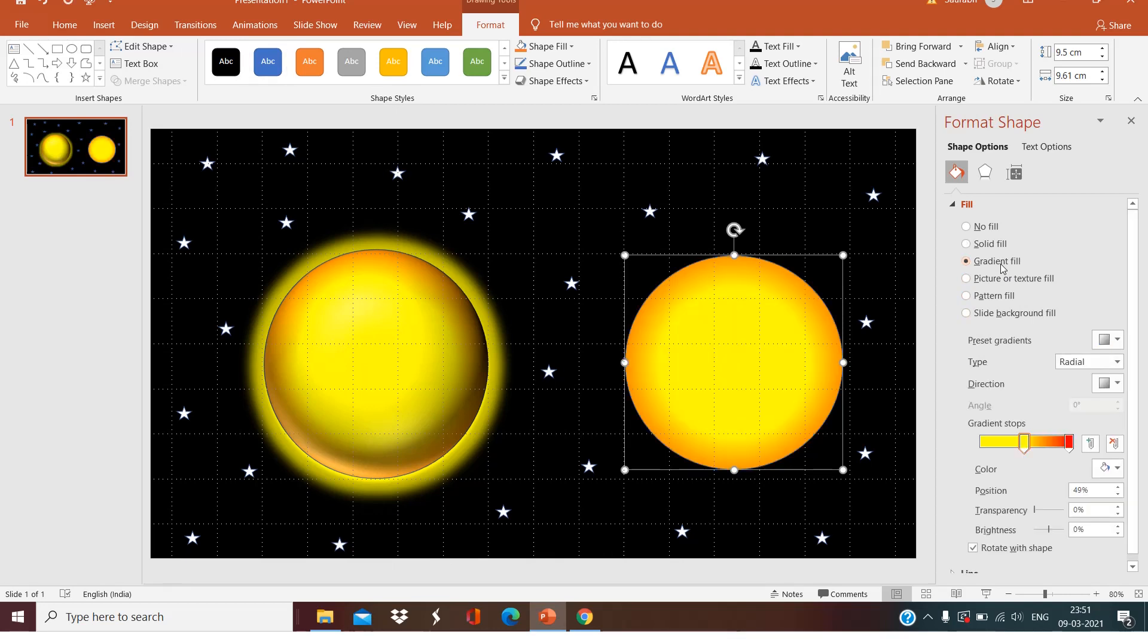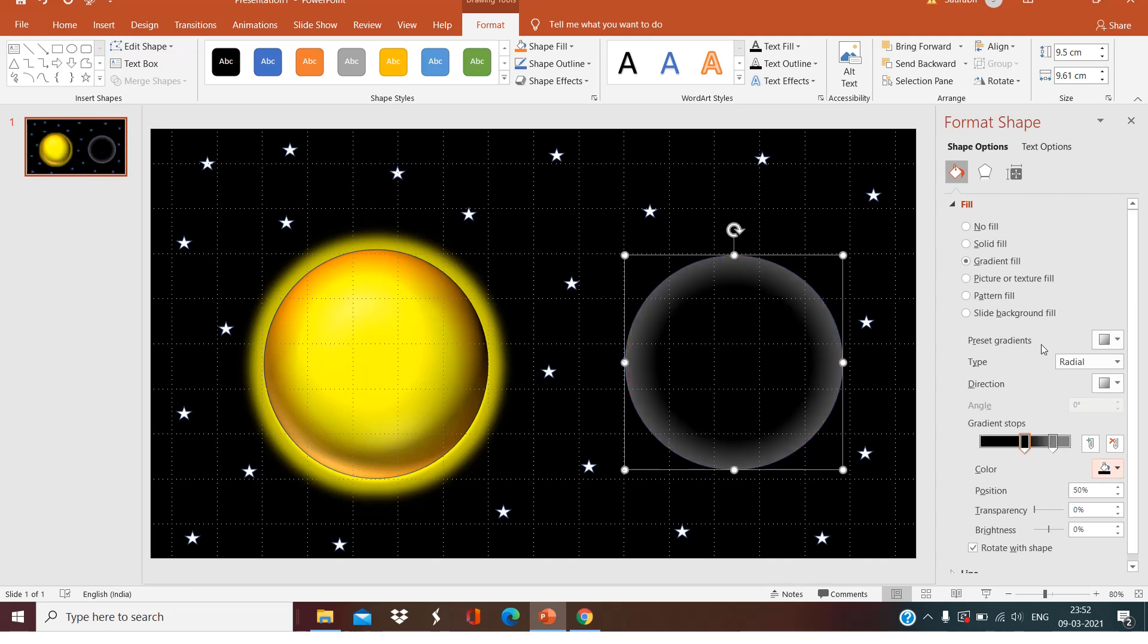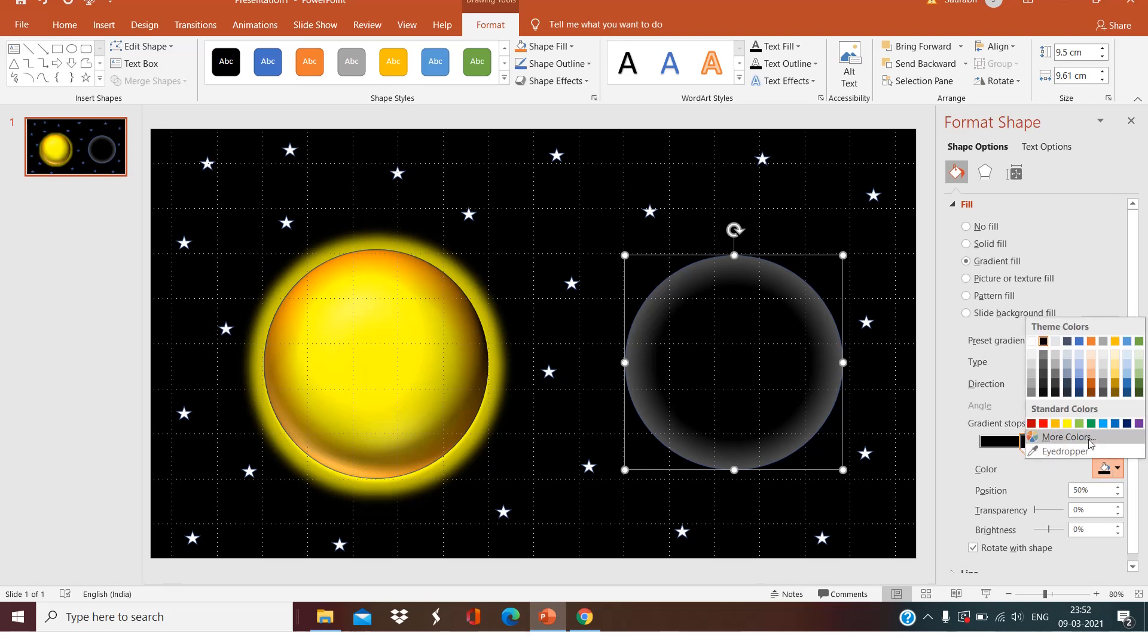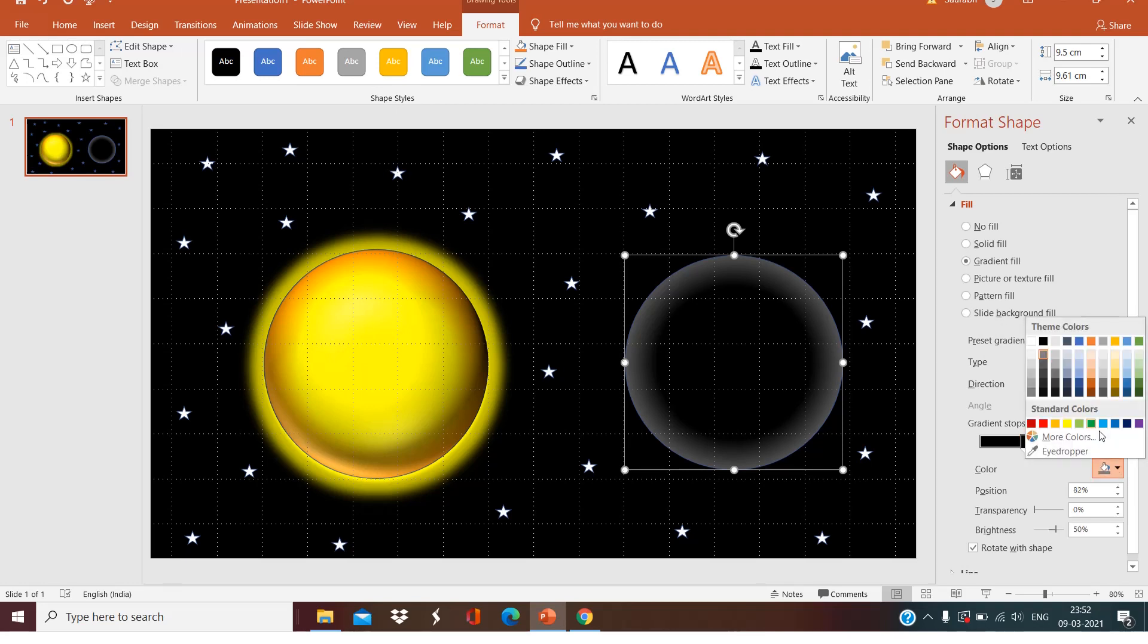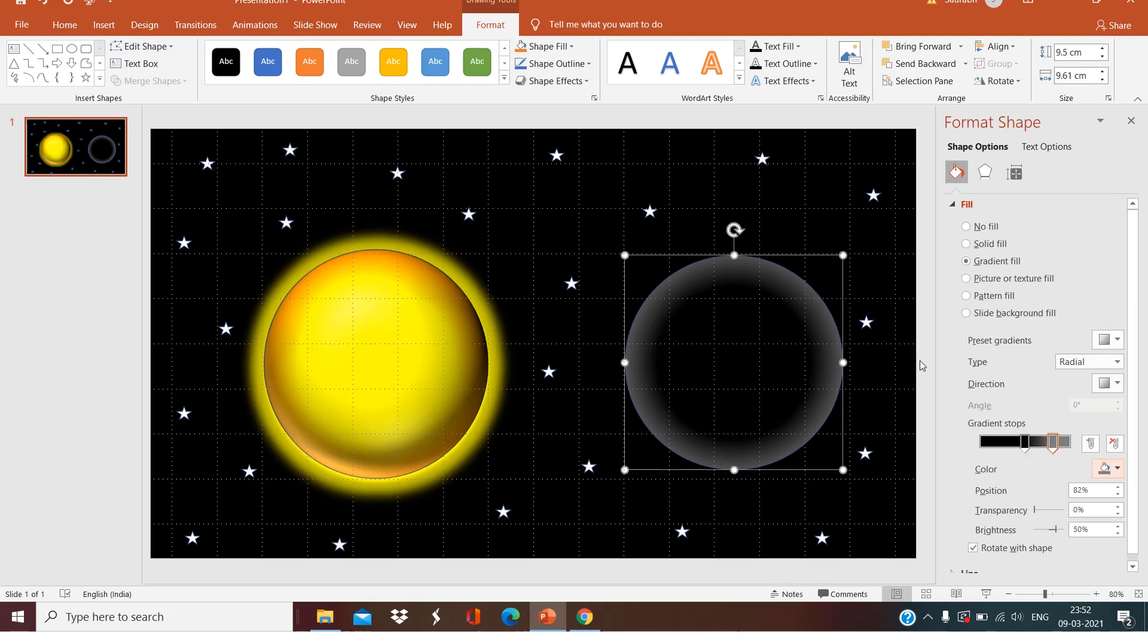Radial is already selected here. Now what we have to do is we have to select the first gradient to the black color, and this gradient number two to a little gray shade. Our moon will look like this.